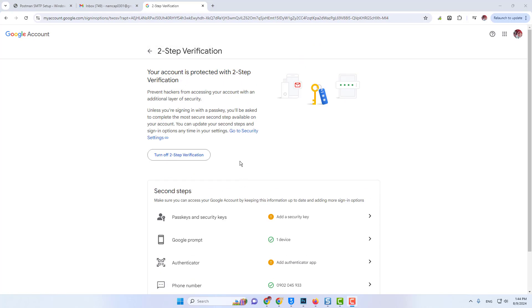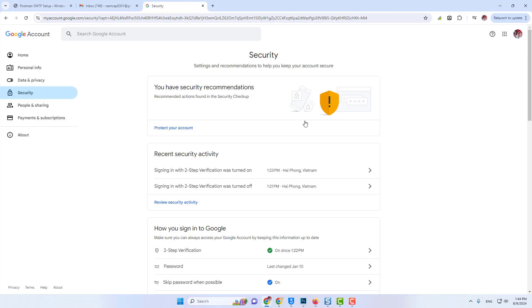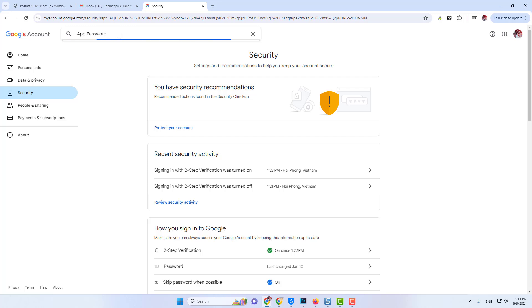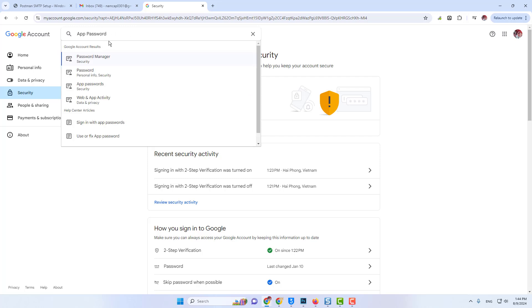Now, to create the app password, I need to open the two-step verification page again. When I scroll down in here, I see the option App Passwords.